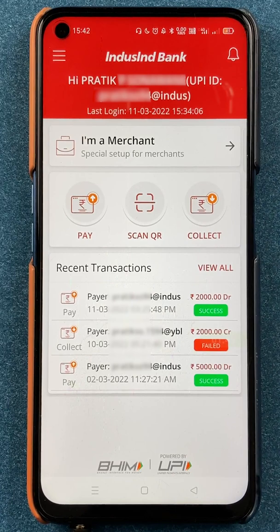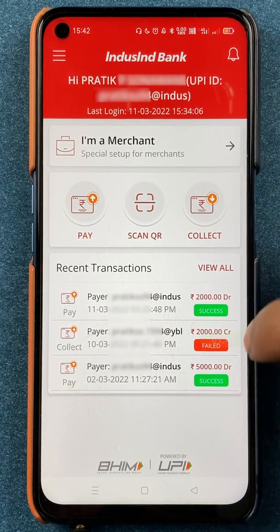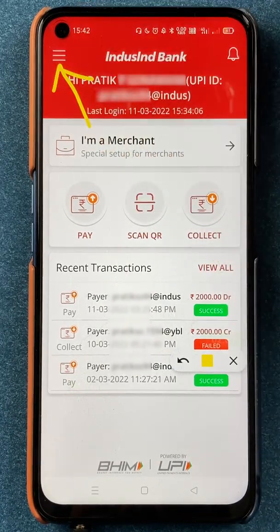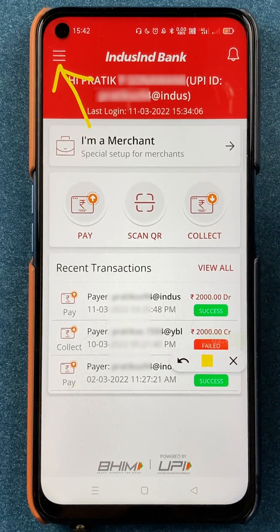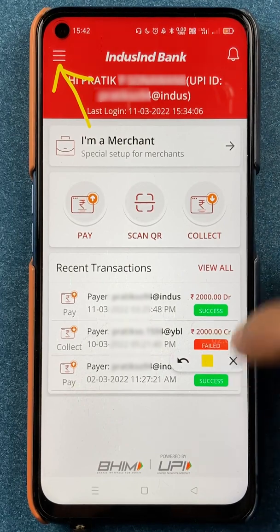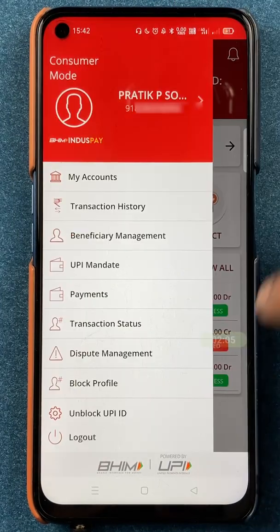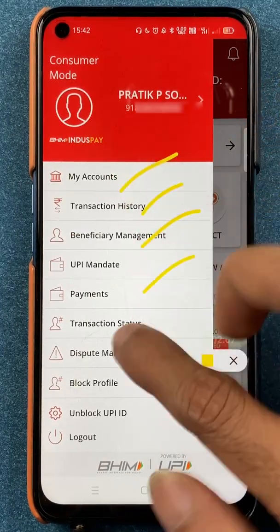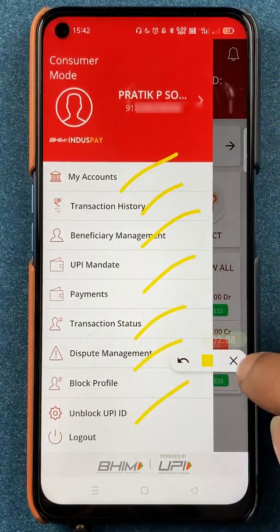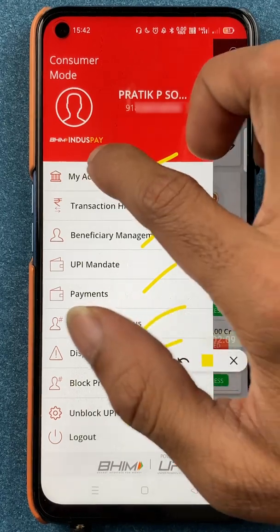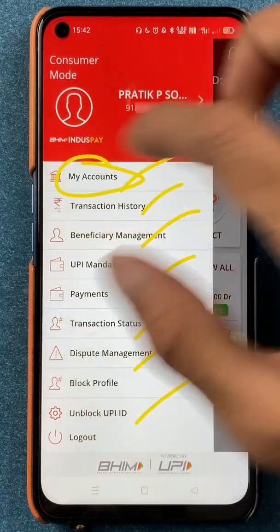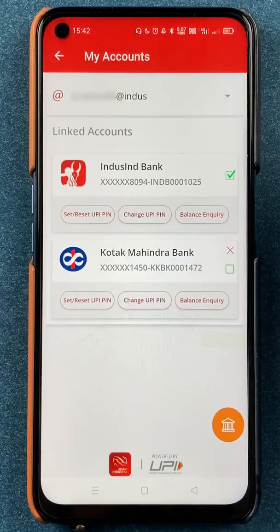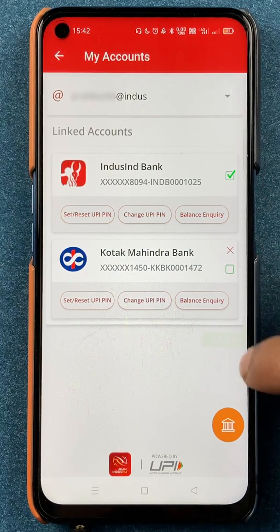To delete a secondary bank account in the application, click on the three-dash menu present on the top-left corner. On the next page, multiple options are available — select 'My Account'.